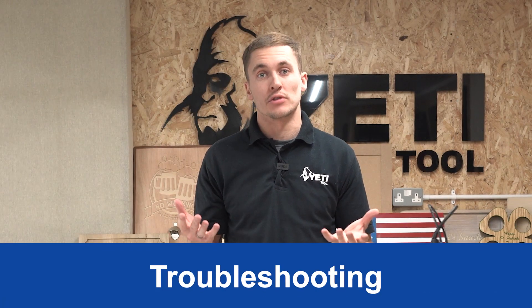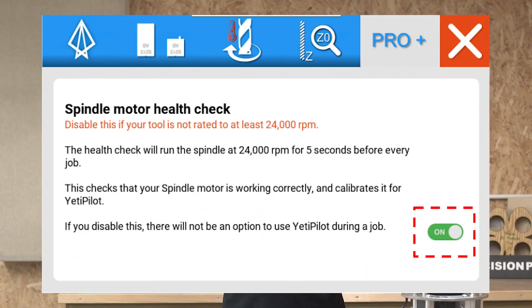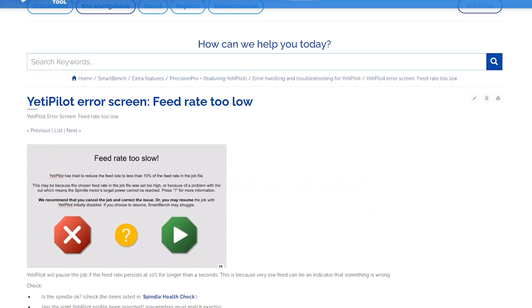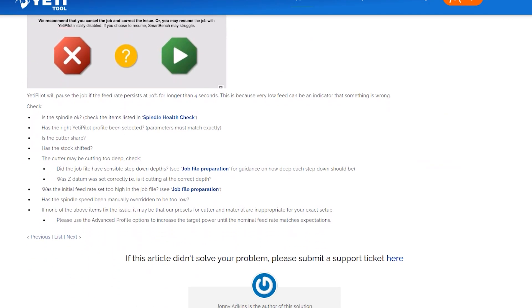In this last section we'll look at some basic troubleshooting. If you can't find Yeti Pilot on the Go screen, check that Yeti Pilot is enabled in the maintenance app. If you can't find a profile to match your material and cutter after updating your software, you can watch our next tutorial on how to create your own custom profile using the advanced tab. If your feed rate is lower than expected, we have a whole host of options you can check in our Knowledge Base article linked below.